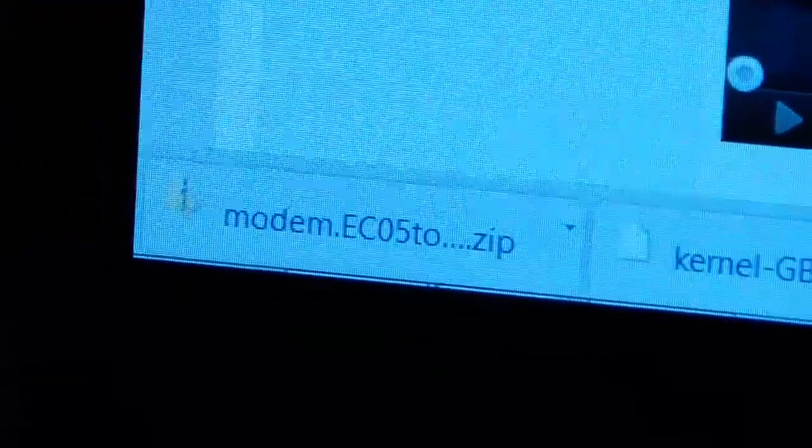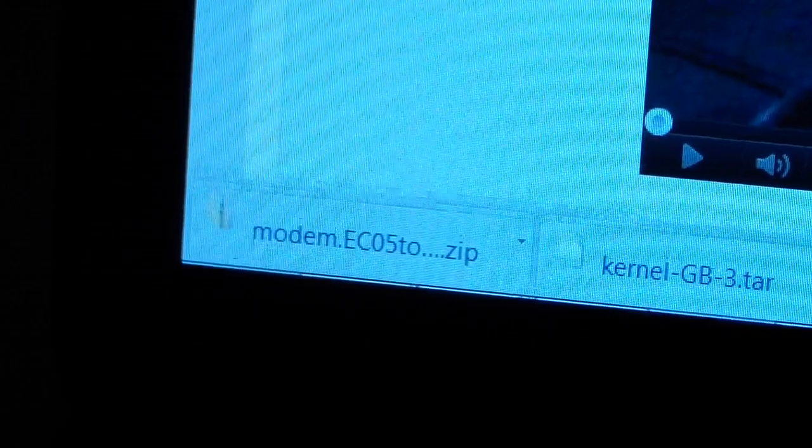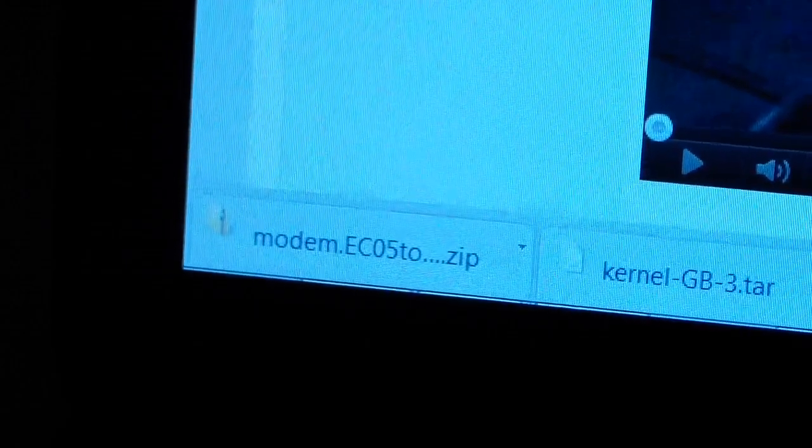It's going to look like this. Let me zoom in real quick, right there. Modem EC05 to EI22 zip file. Just get that zip file onto your SD card, so just make sure you have that zip on your SD card.